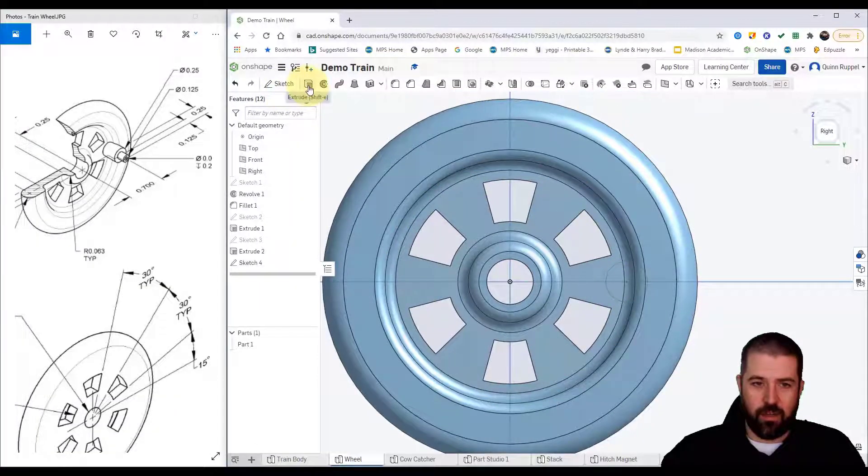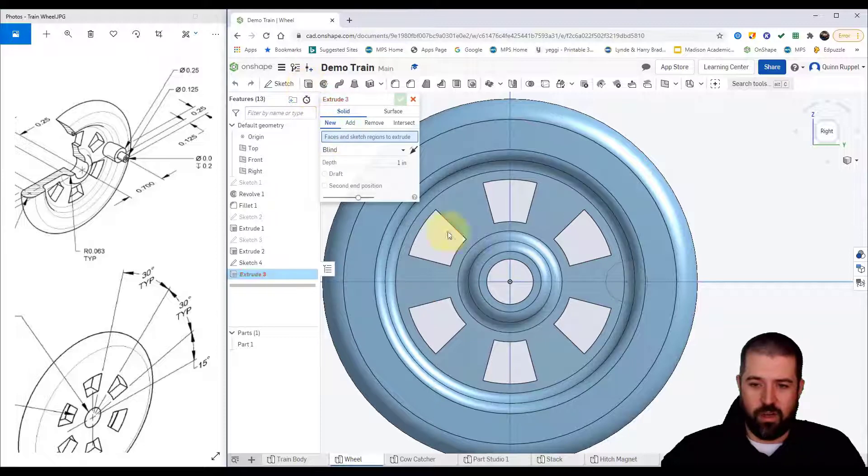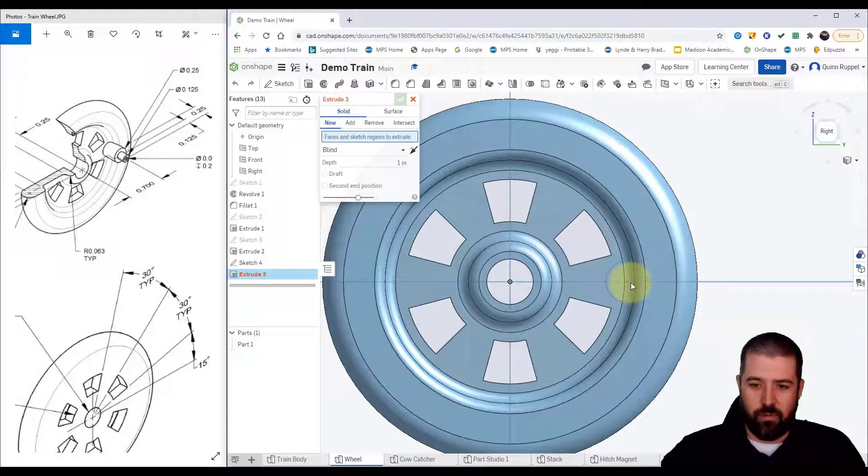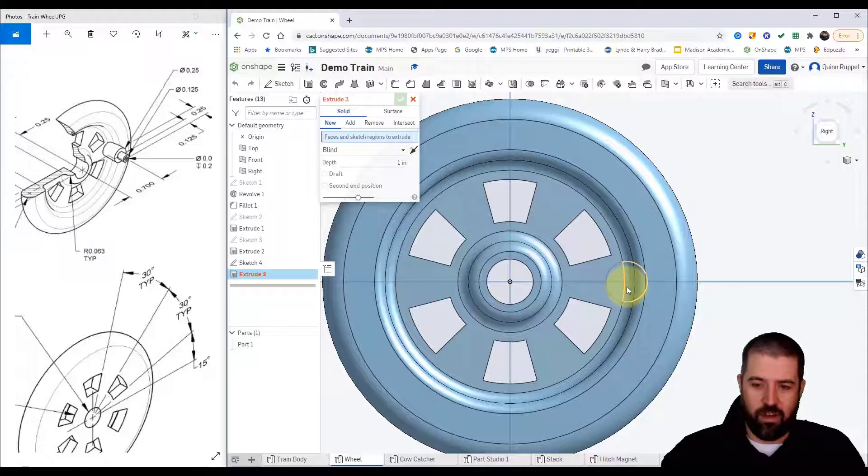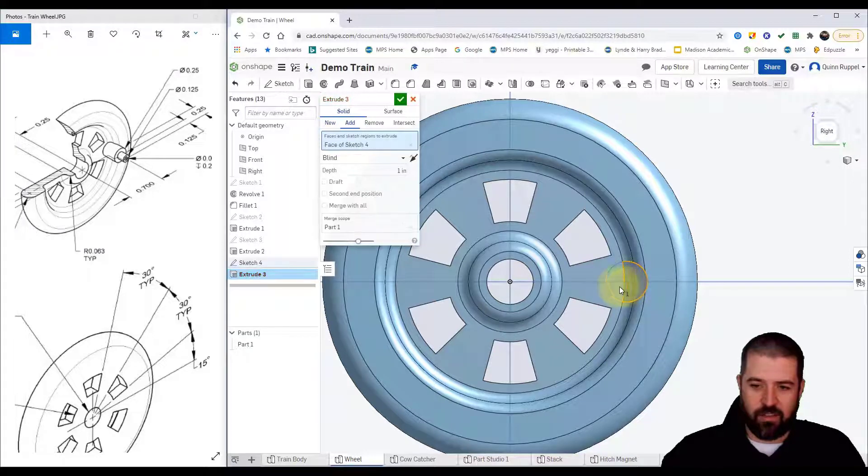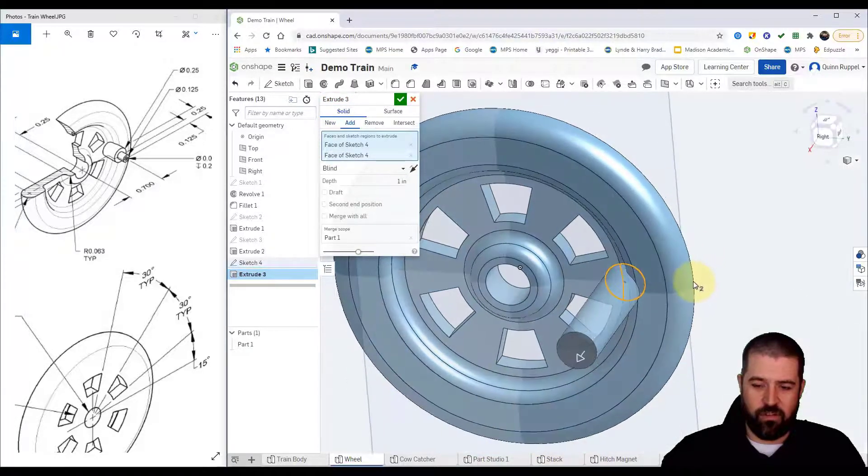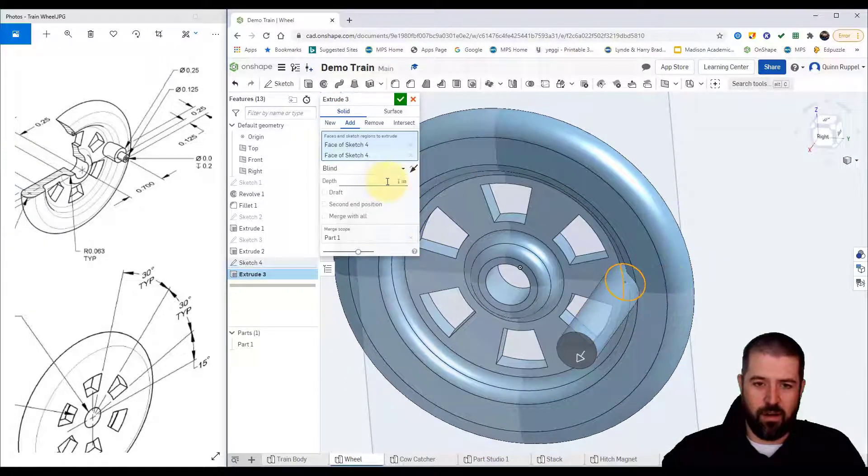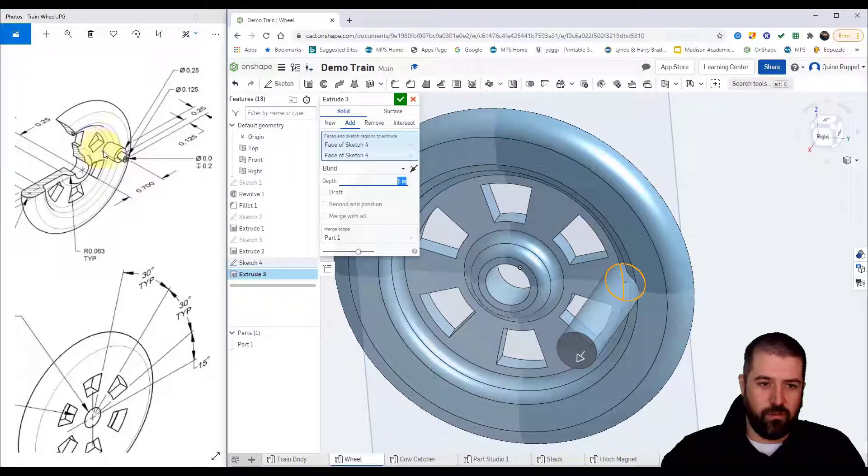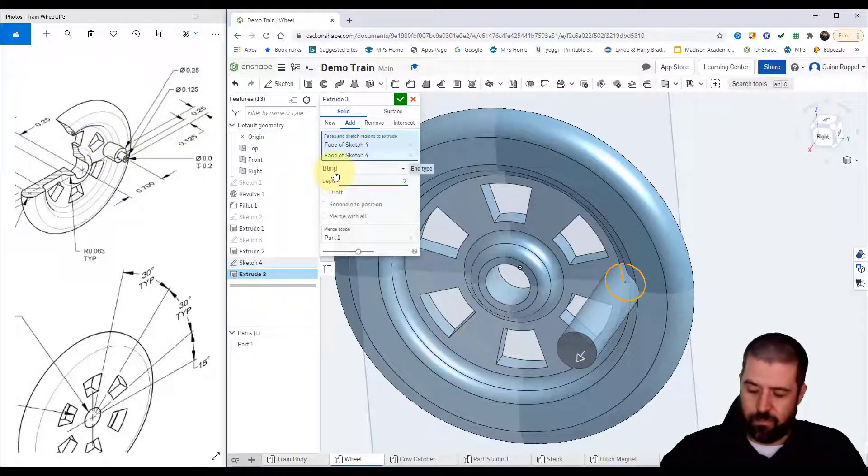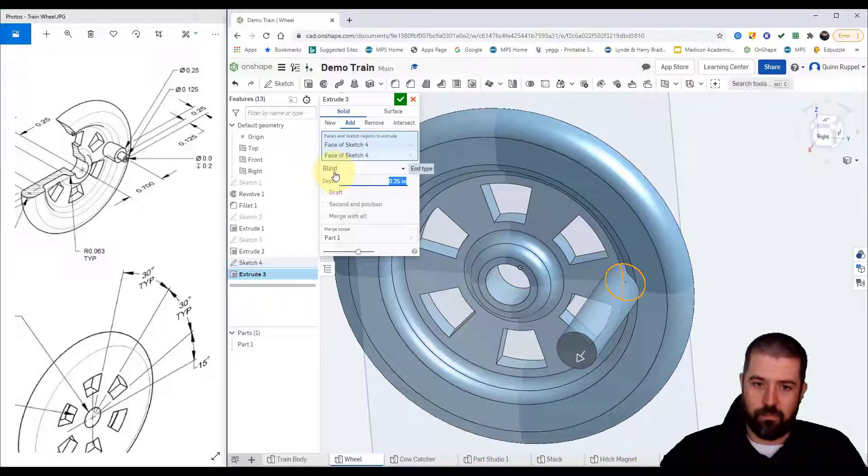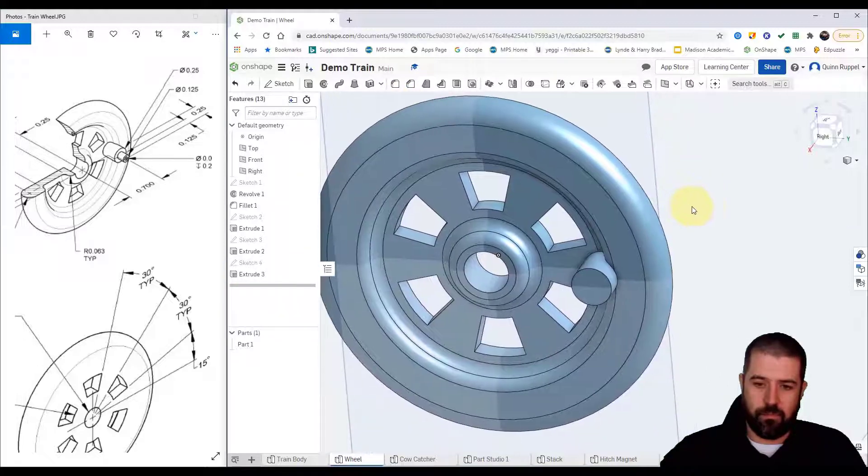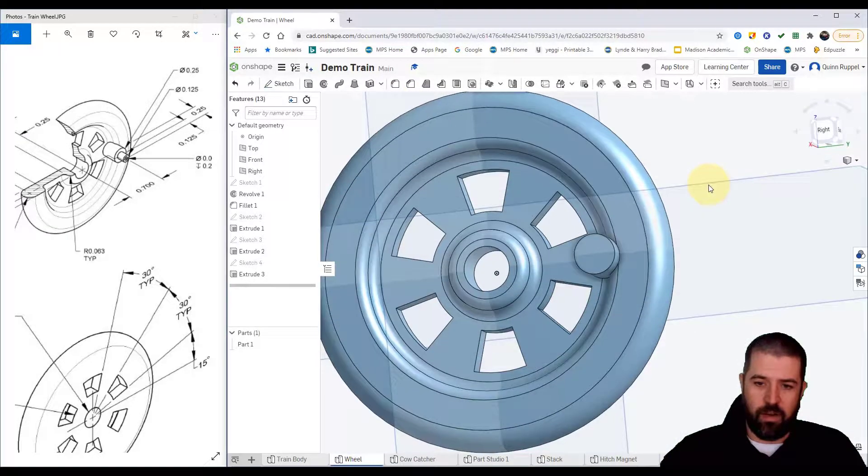I'm going to click on extrude and I'm going to go ahead and extrude this shape. When you extrude this you want to get close to this inside edge to allow me to click this edge and this edge. You can see what's happening there. My extrusion for this peg is 0.25.